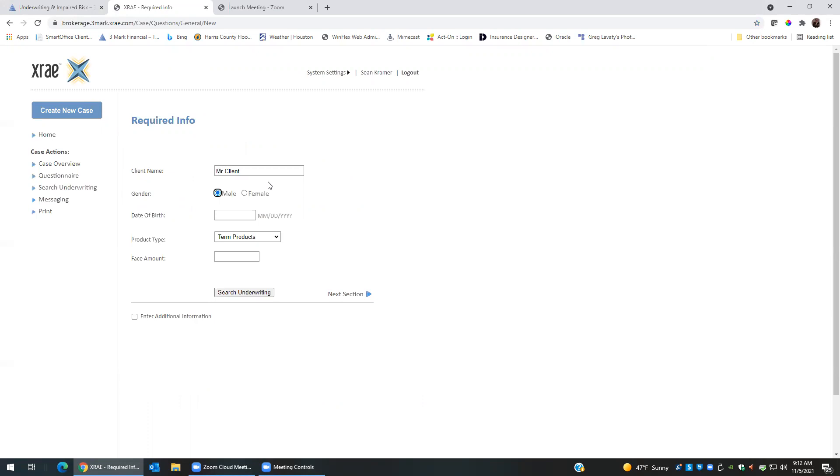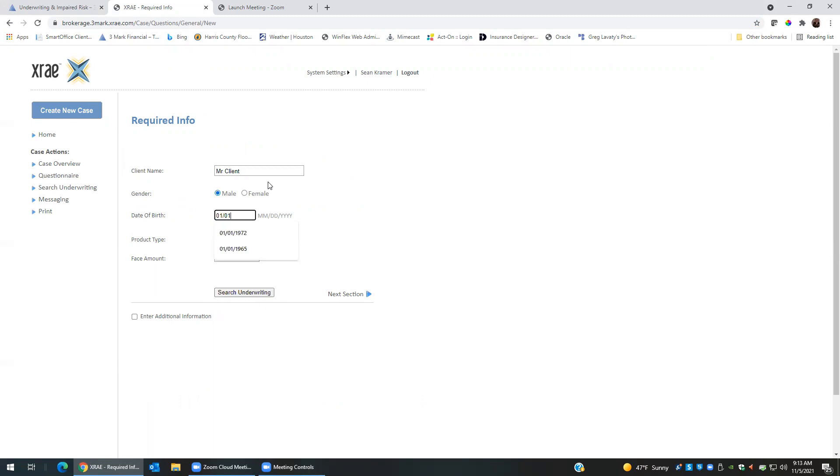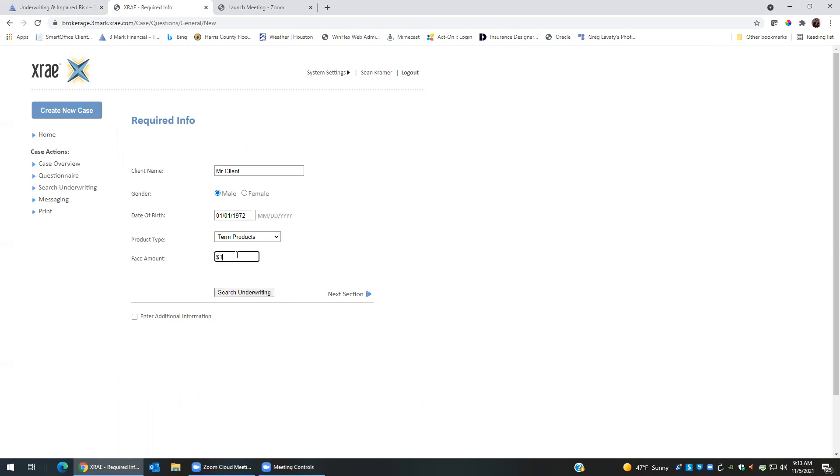These five questions will need to be answered before you can continue on with this step. So we're going to say we have a male with the birth date of 01-1972. He is looking for term for a million dollars.